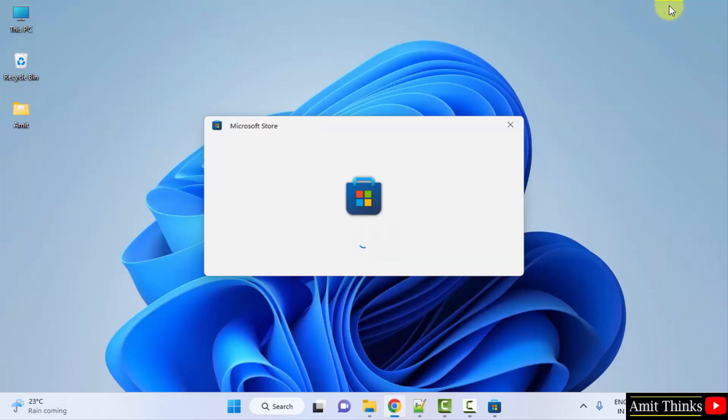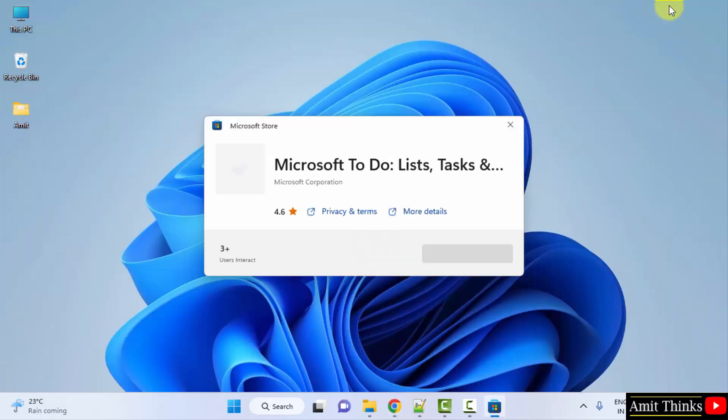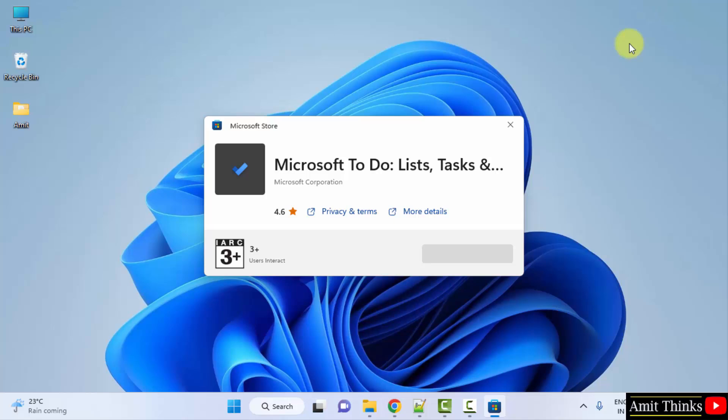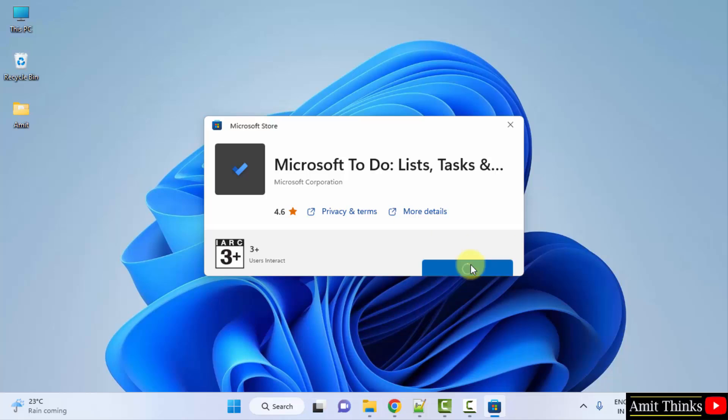Minimize. Here it is, just click on Get and it will download then install it.